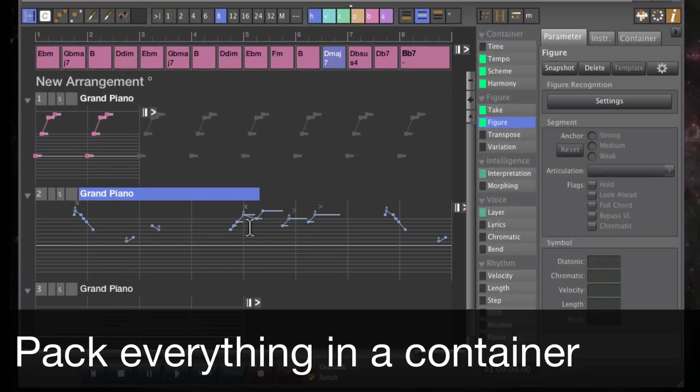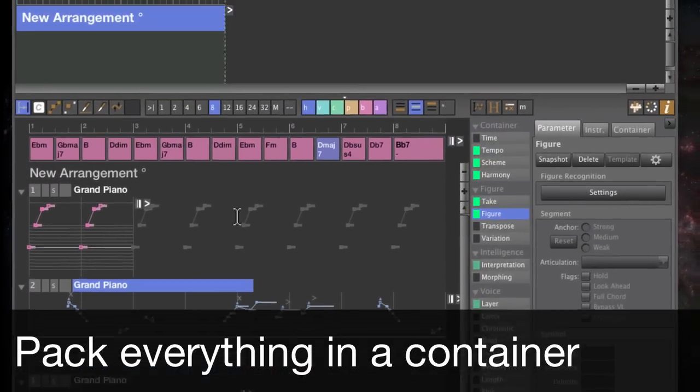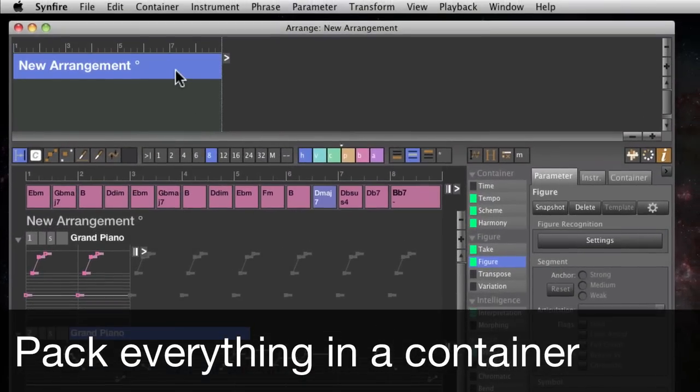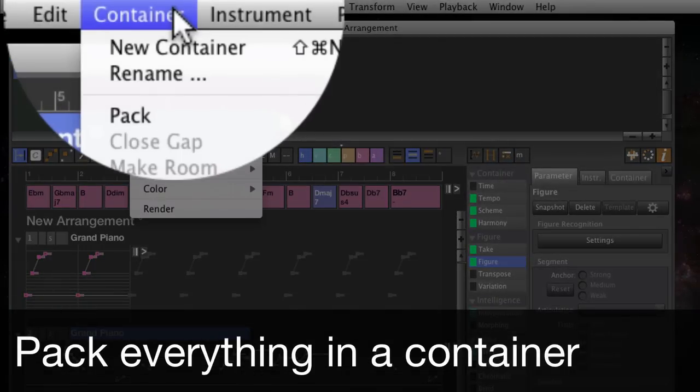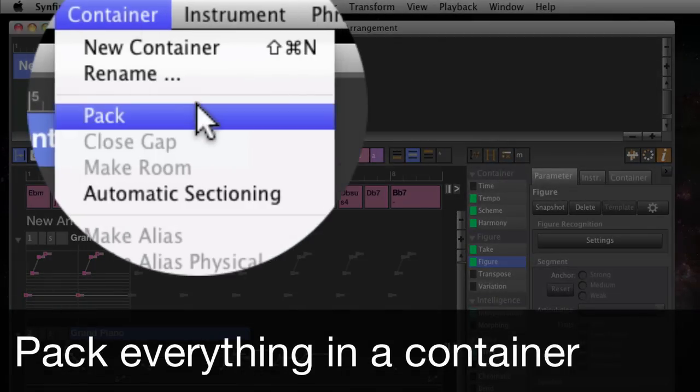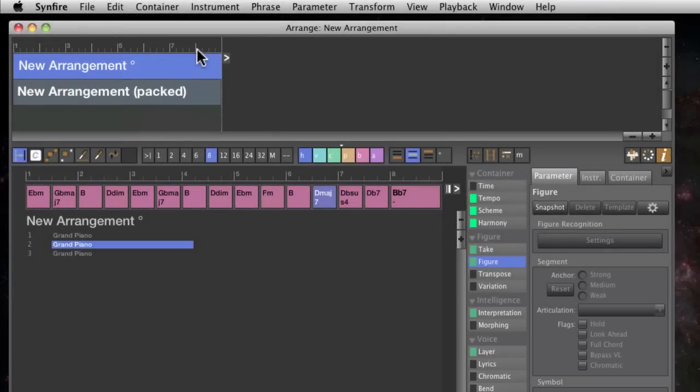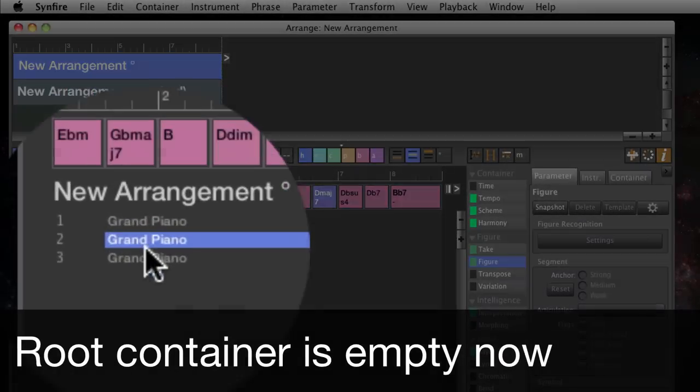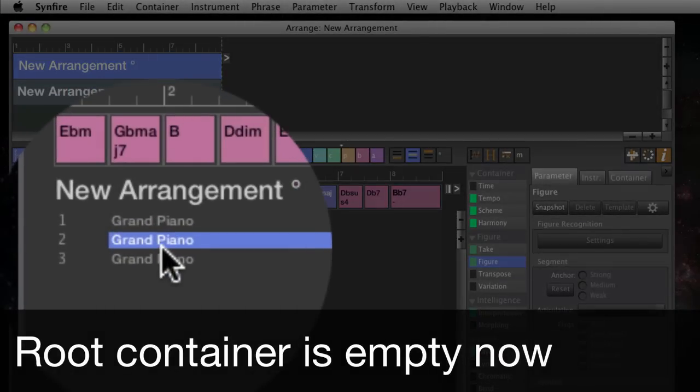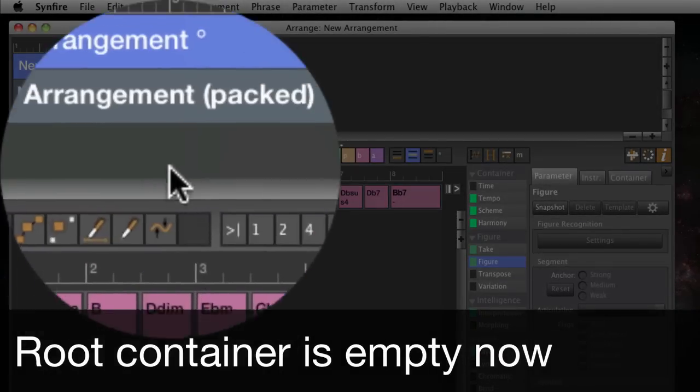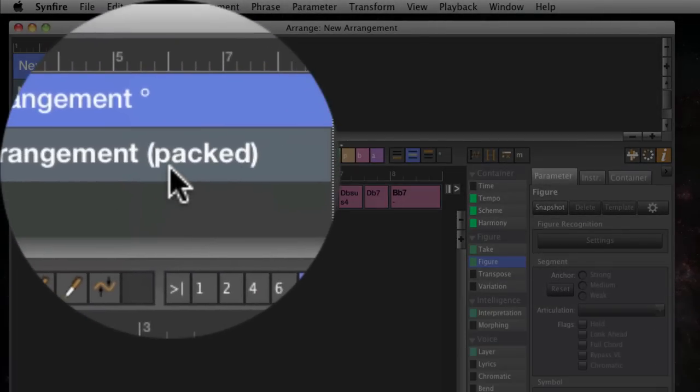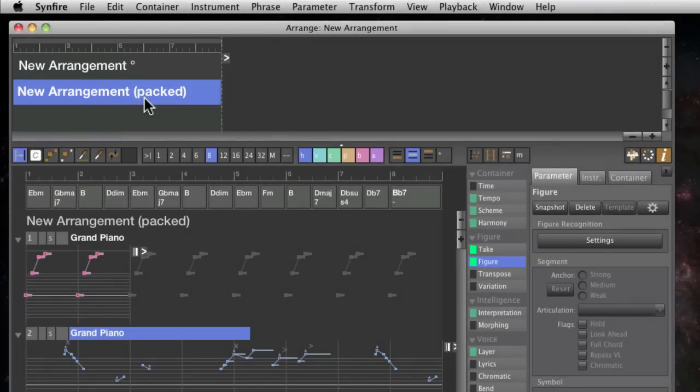I'm still working in the root container and it makes much sense to put everything I've done so far in a child container. The root container is empty now and everything's moved to here.